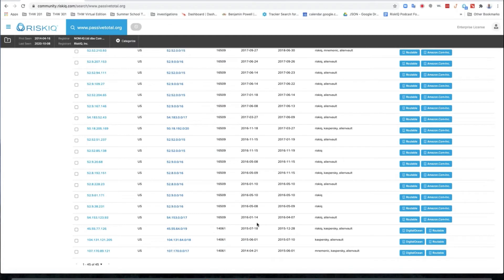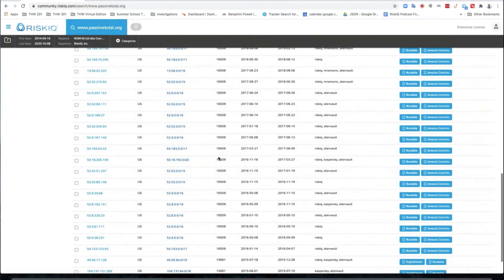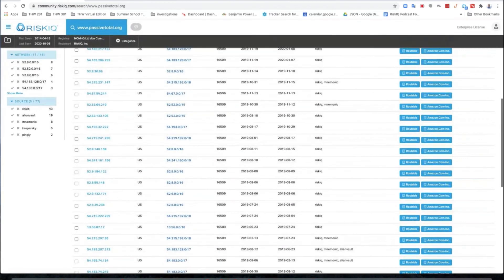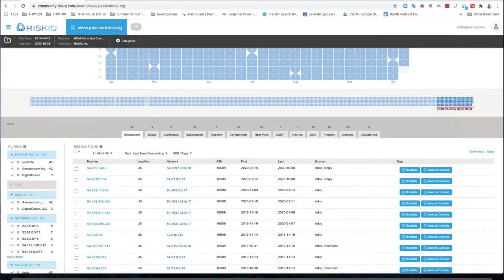Around 2016, you can see that it's at Amazon — that's the time that RiskIQ purchased Passive Total from Brandon and Steve, and now they're part of our company. So you can see when it was purchased. You can get a little history by looking at where these IP addresses were and how they were responding over time. We can see it's all in the US and the first and last seen dates associated with it.